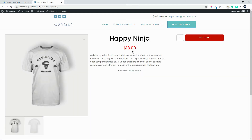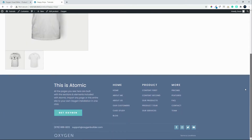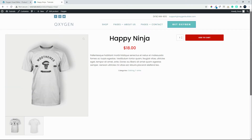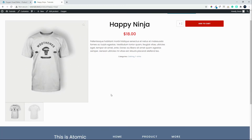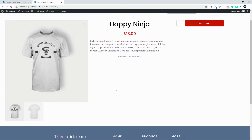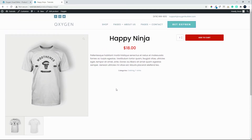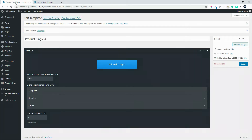We'll head over to the front end and choose a product. Here we have the layout as we've created it in the back end — the image on the left, basic product information in the middle, and pricing on the right. What we want to have happen is that as the page scrolls, the price box will remain permanently visible on the right-hand side, while the product information, product tabs, and related posts scroll up. Let's head back to the back end.